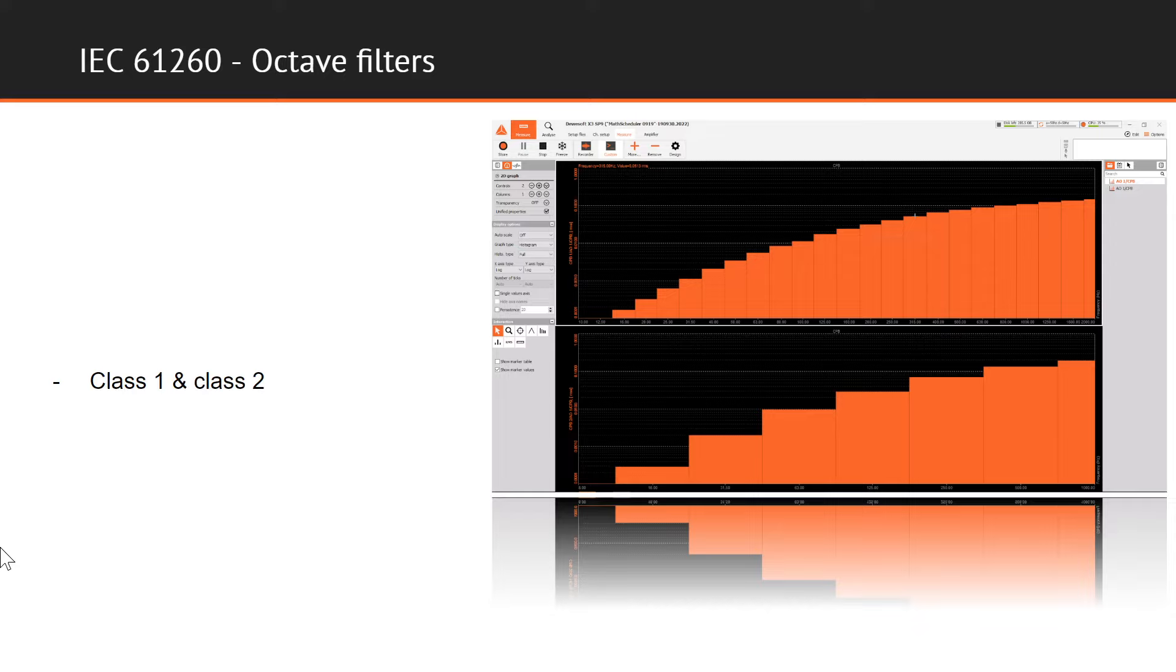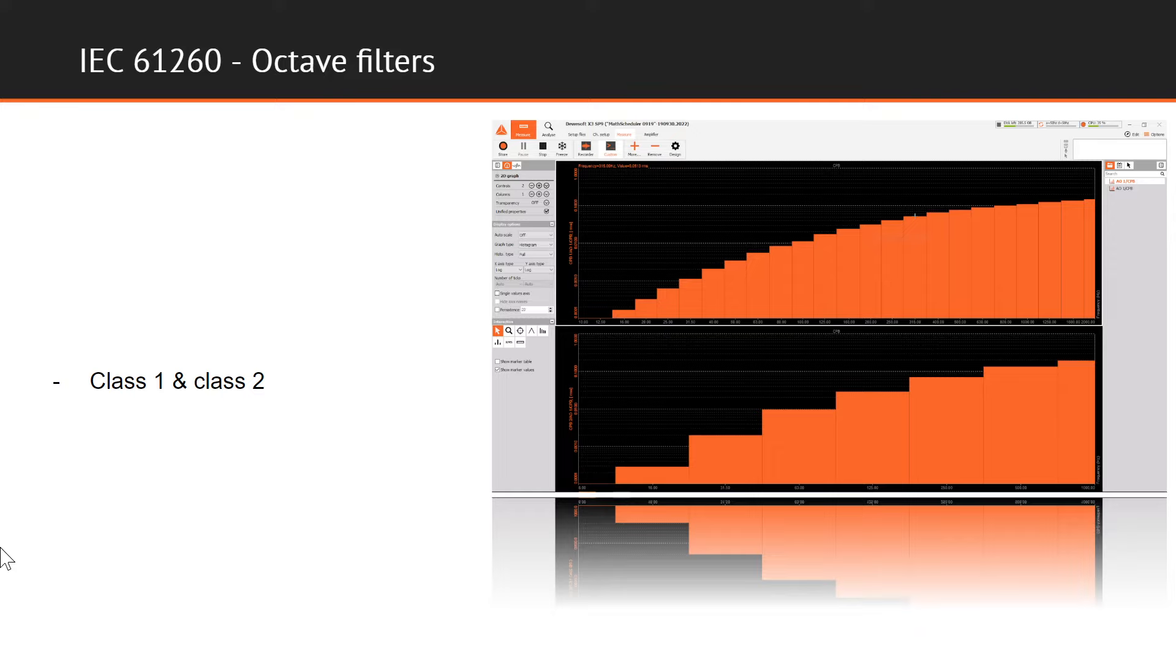Very similar to the calibration standard for SLM, also in the IEC 61260 standard, two classes of accuracy are stated: class 1 and class 2. Class 1 is effectively better as it is more accurate.